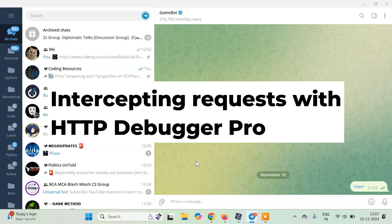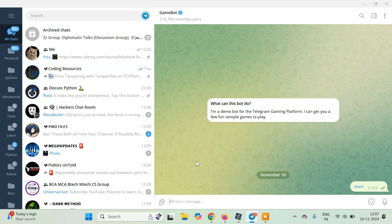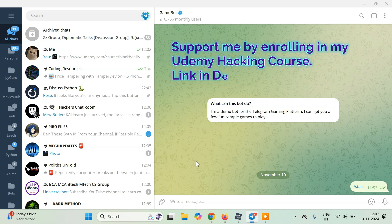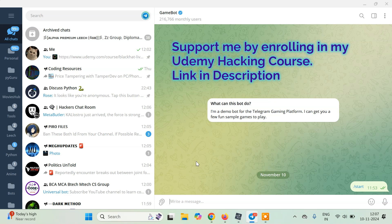Hello everyone, it's PyGuru this side, and today in this tutorial we are going to learn how we can intercept and modify a request using HTTP debugger code. For this we will try to increase the score in one of the games developed on Telegram without using BurpSuite.